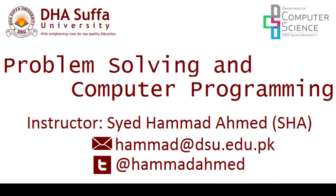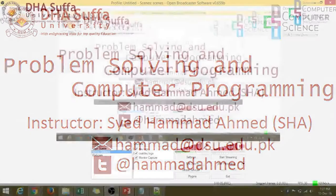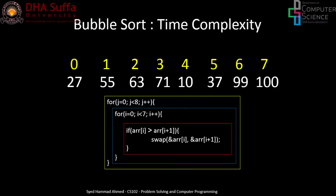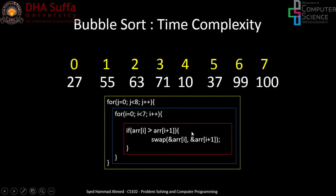All right, welcome to part two of the bubble sort lecture. So this is a brief discussion on the time complexity of bubble sort. So here's the code in front of us. So this array was of eight elements. So we need to find out that in how many steps did we solve this sorting problem.